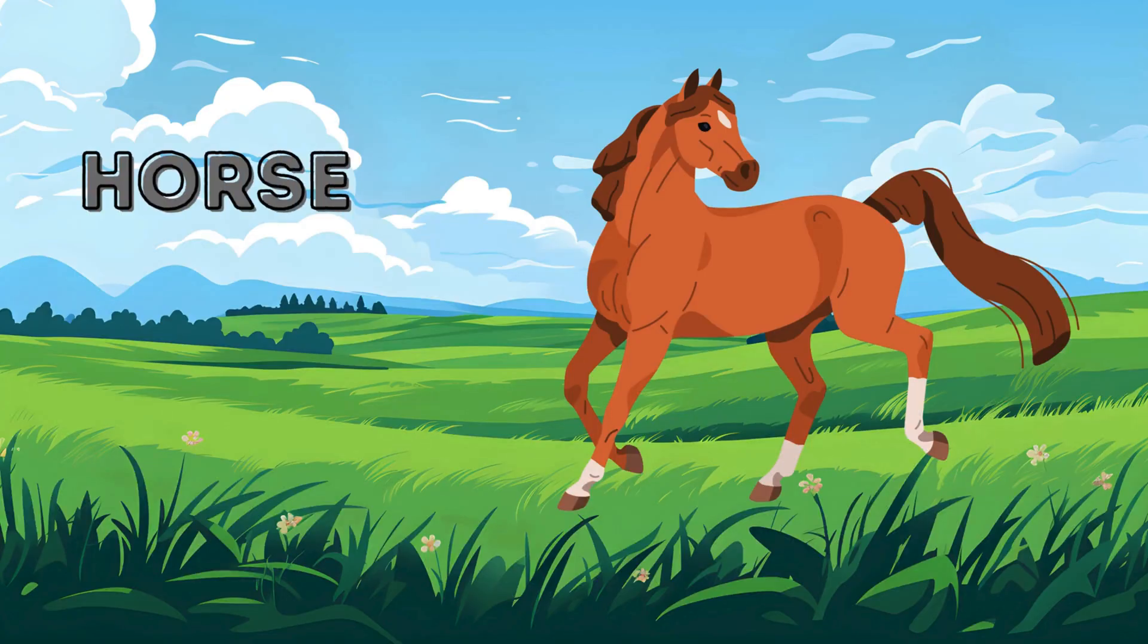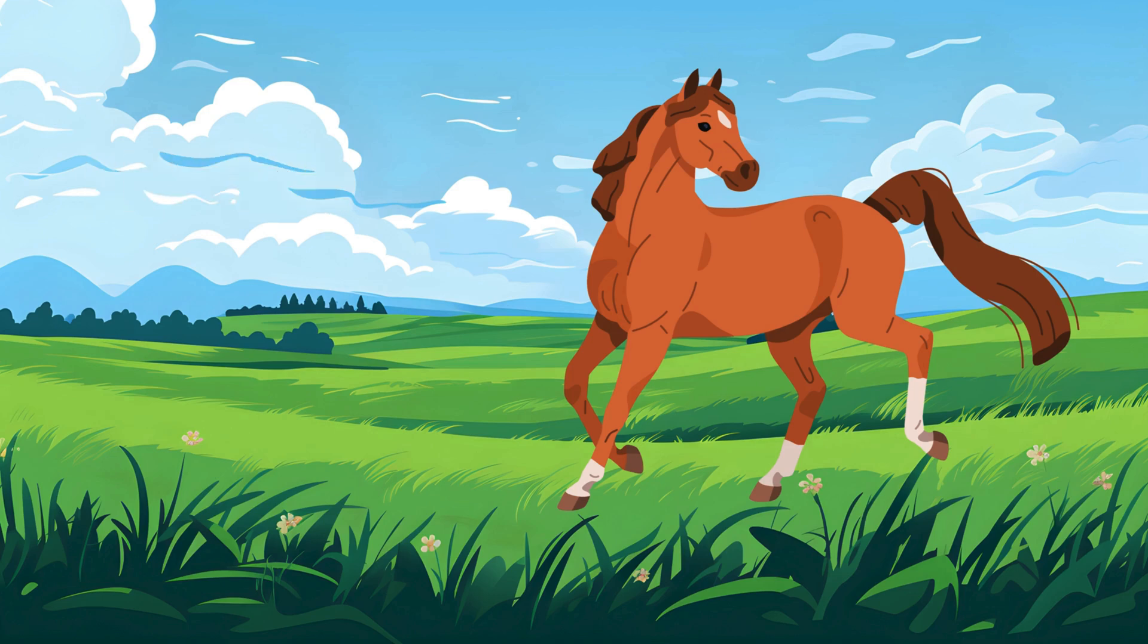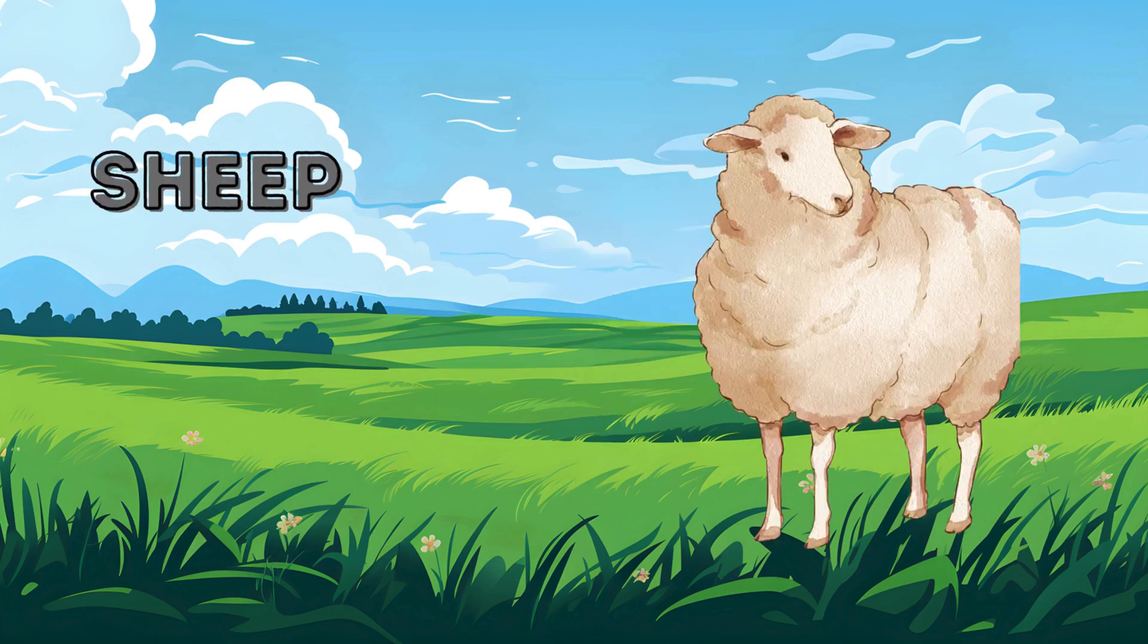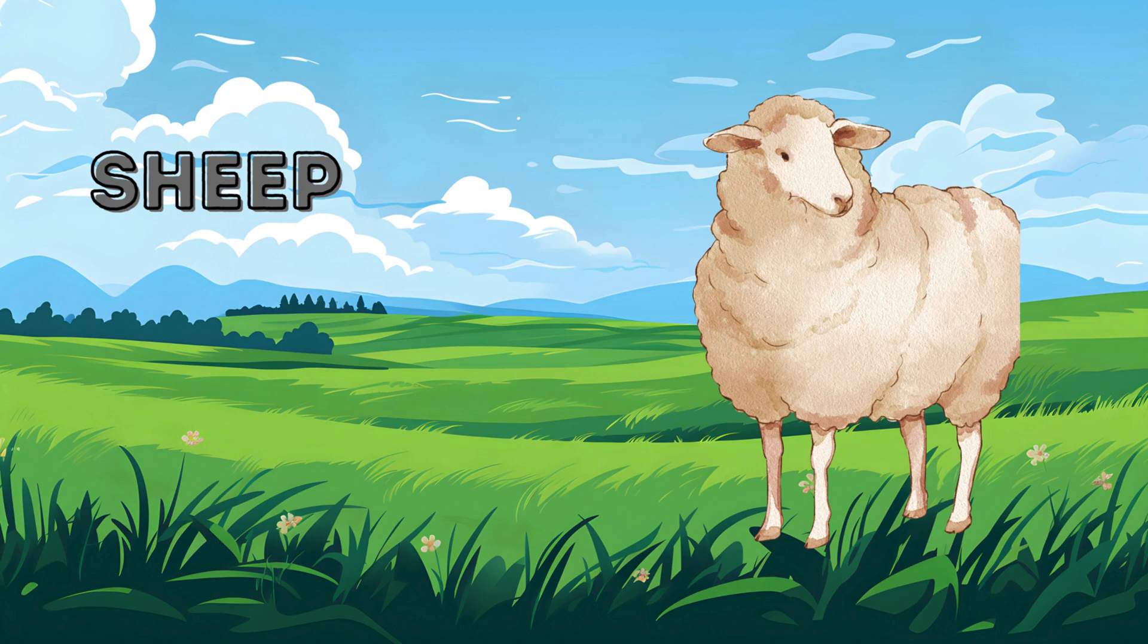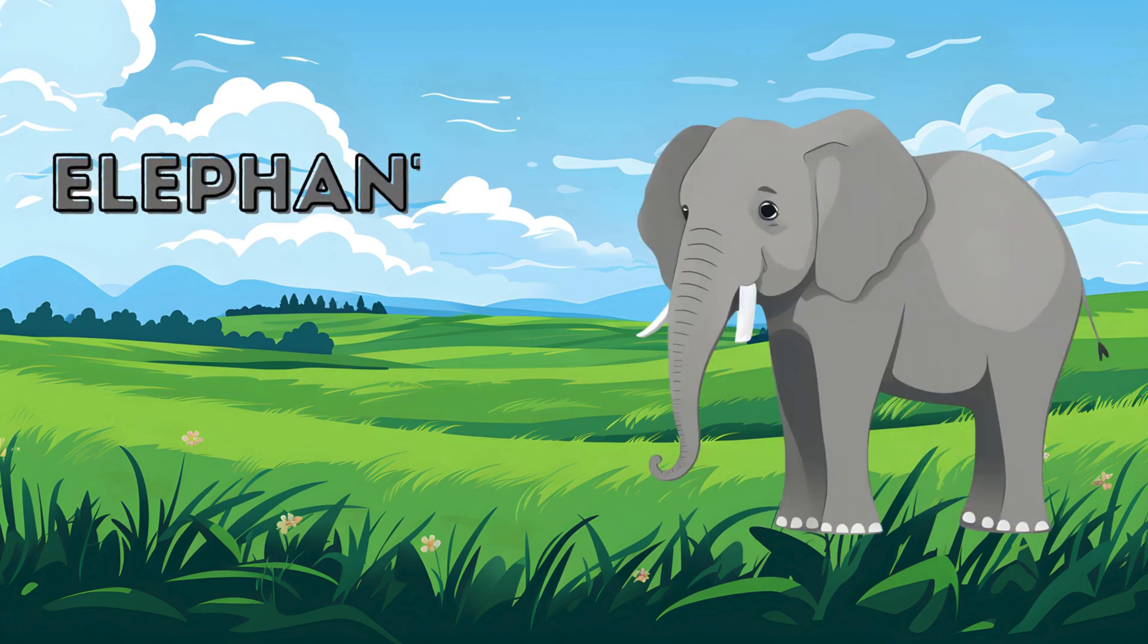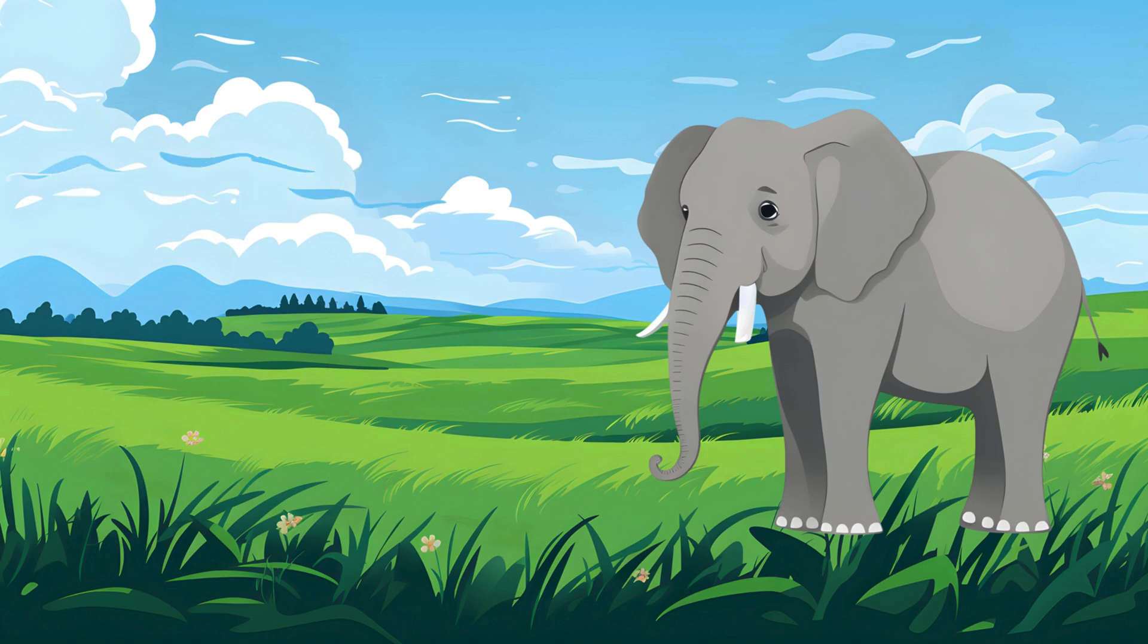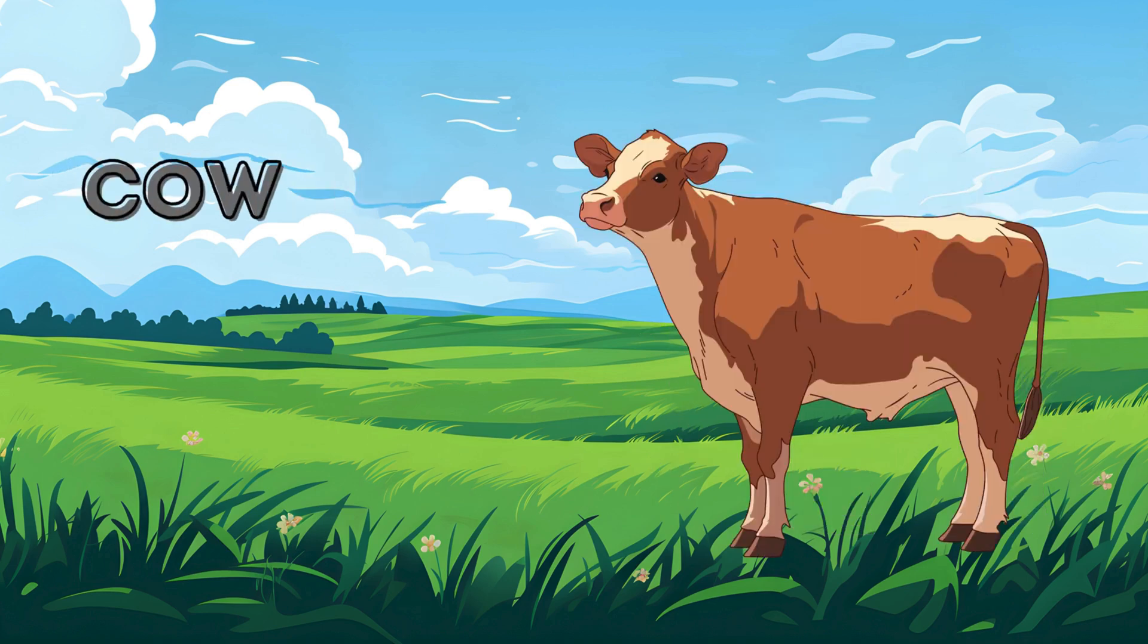Horse. Horse. Sheep. Sheep. Elephant. Elephant. Cow. Cow.